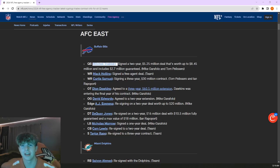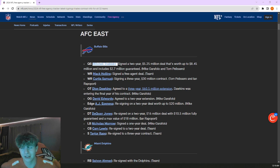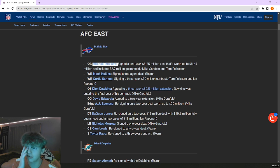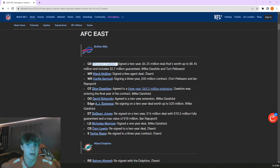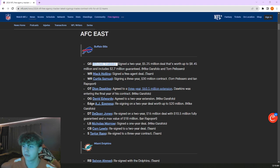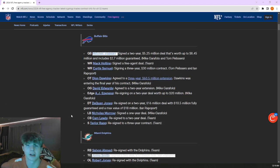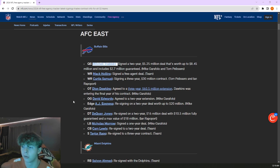NFL free agency has been wild to say the least. The entire landscape of the NFL has changed in so many ways for so many different teams. A lot of teams stayed the same, and there were moves that were unexpected and some that were very expected. We're going to be going over those in this video, covering each team.